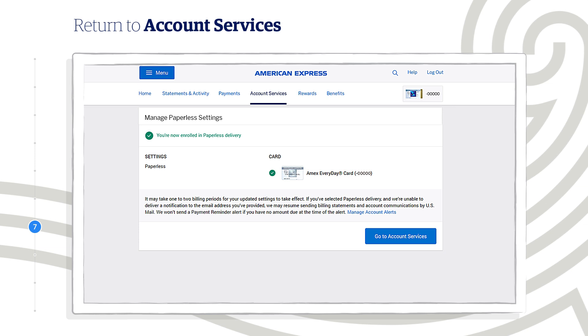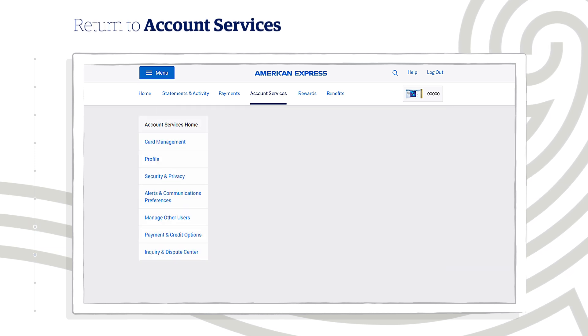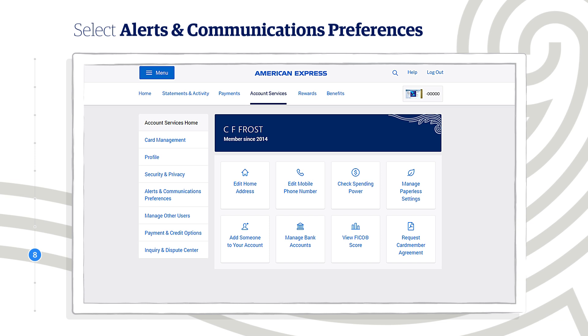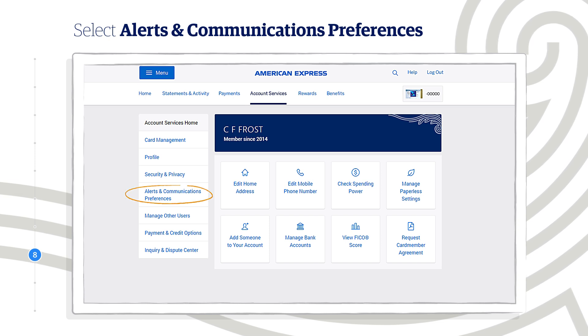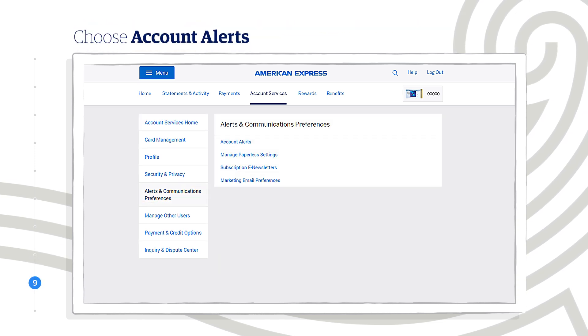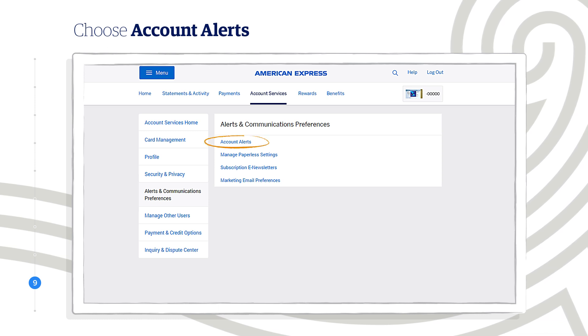To manage these alerts, select Go to Account Services. On the Account Services page, select Alerts and Communications Preferences over here. And then choose Account Alerts over here.